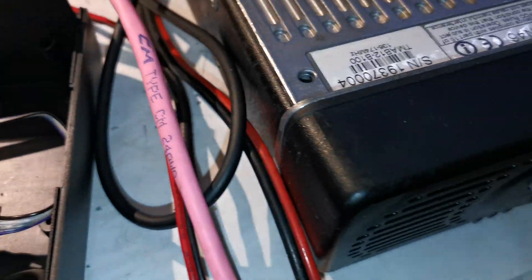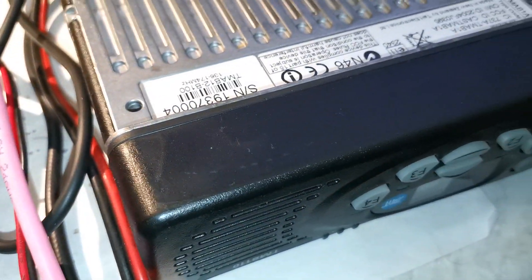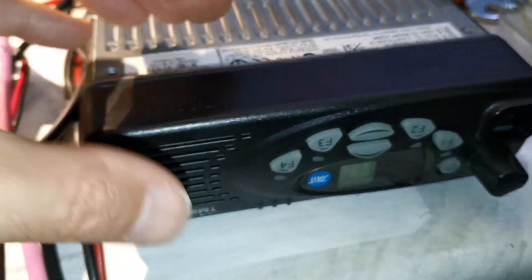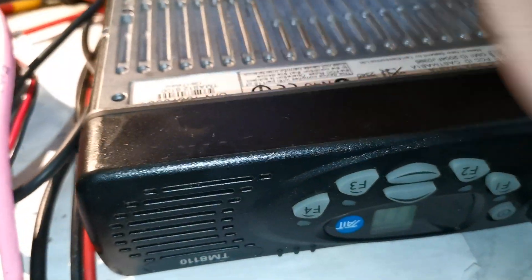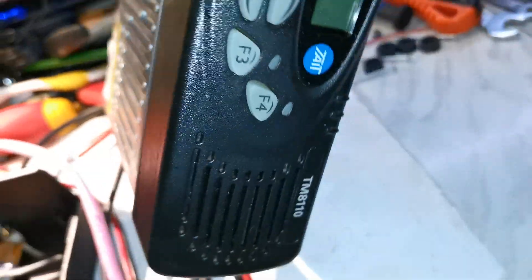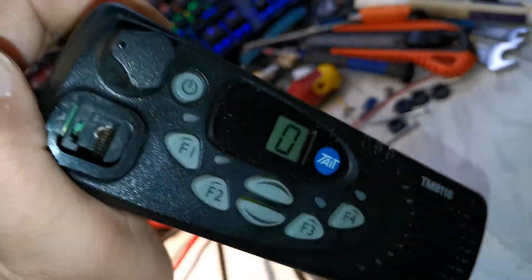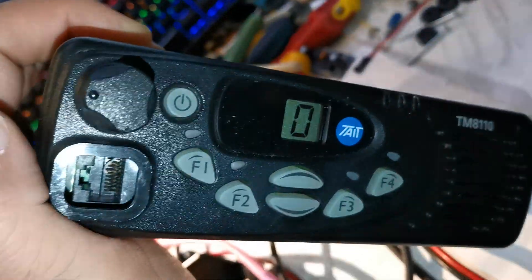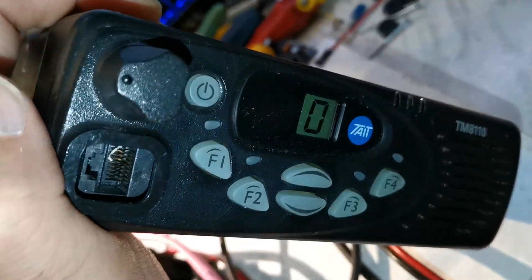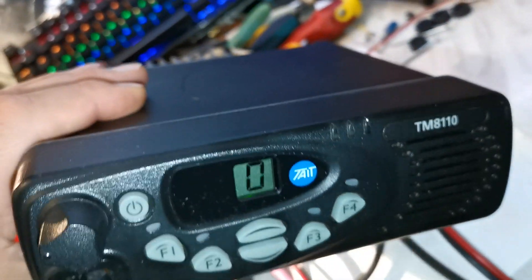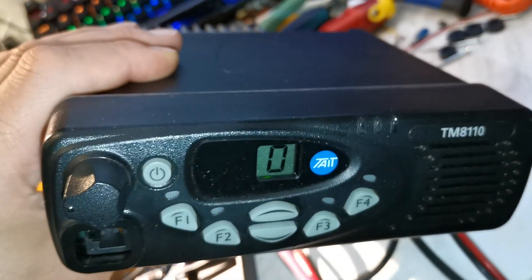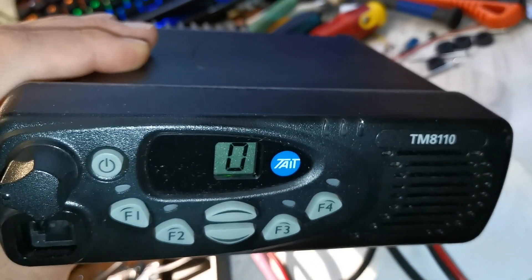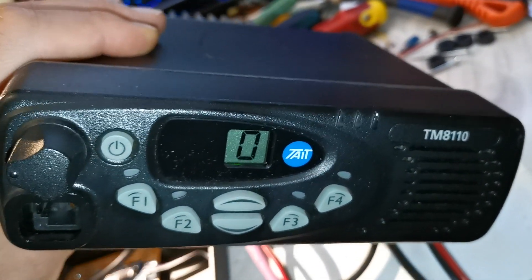So just moving across to have a look at the radio. This is an old taxi radio. There's loads of these kicking around at the moment. This is a Tait from New Zealand. I really like these sets. They're pretty much the best analog radios I think you can buy. I like the Motorolas as well, the GM340 type radios, but these are just a bit better.